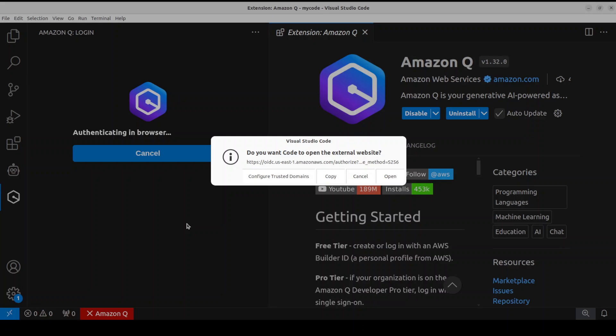If you don't know what AWS Builder ID is, I would highly suggest that you search my channel. I have just done a video where I have shown how to get a free AWS Builder ID.